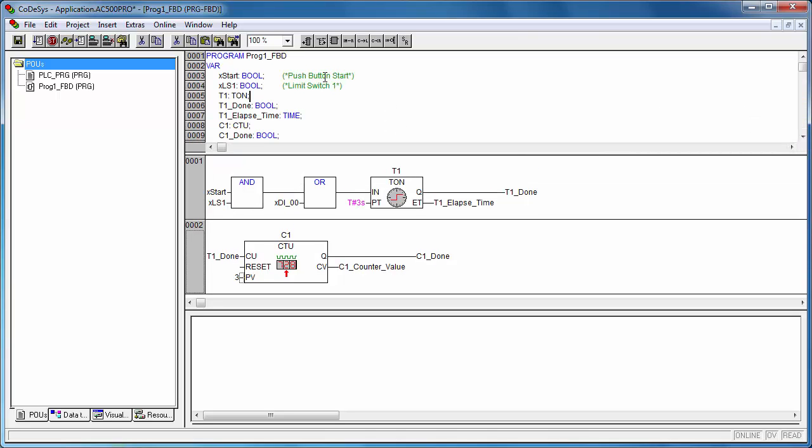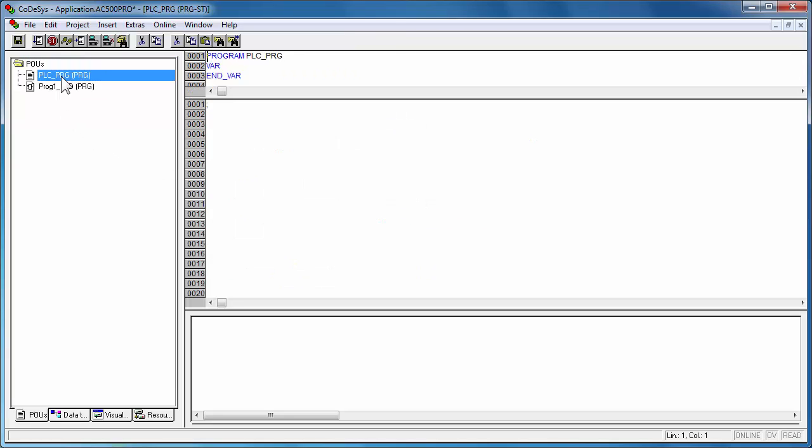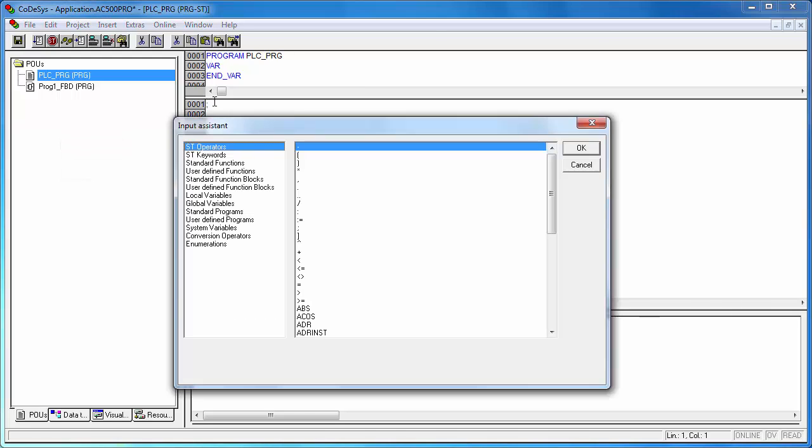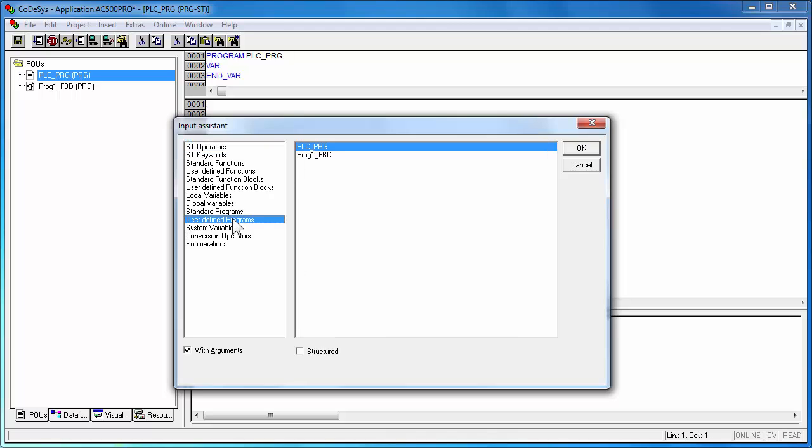Every POU must be connected to the main program called PLC underscore PRG. To do this, open the main program PLC PRG, then press the key F2 to enable the input assistant and then select the option user defined program to attach the POUs.